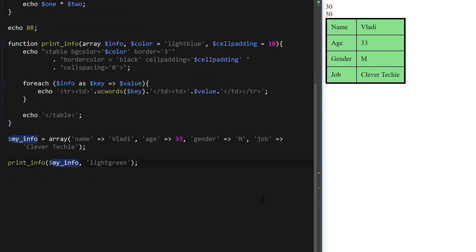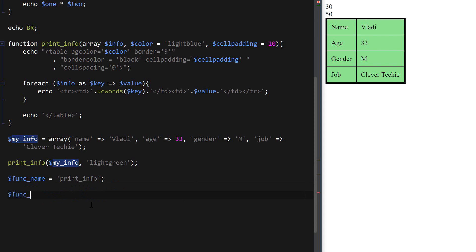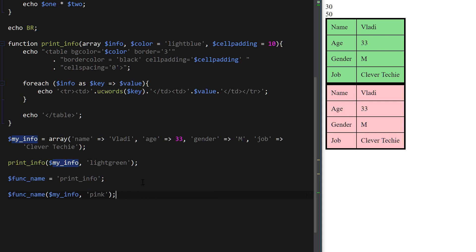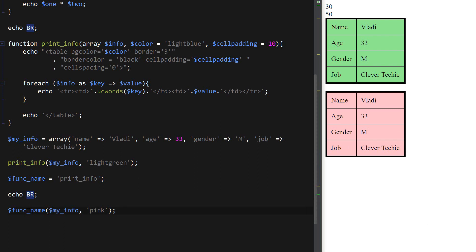Inside functions, you can also have a function name as a variable in PHP. If I name a variable with the string 'print_info', I can use that variable as a placeholder for the actual function name. Calling it with slightly different parameters prints a second table in pink color. Because the variable's value is the string 'print_info', it's perfectly legal in PHP to use it as a function call.